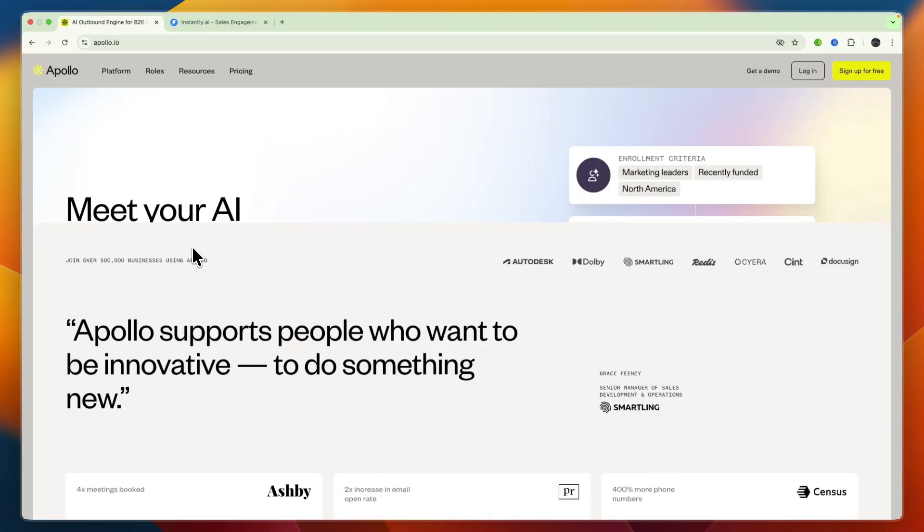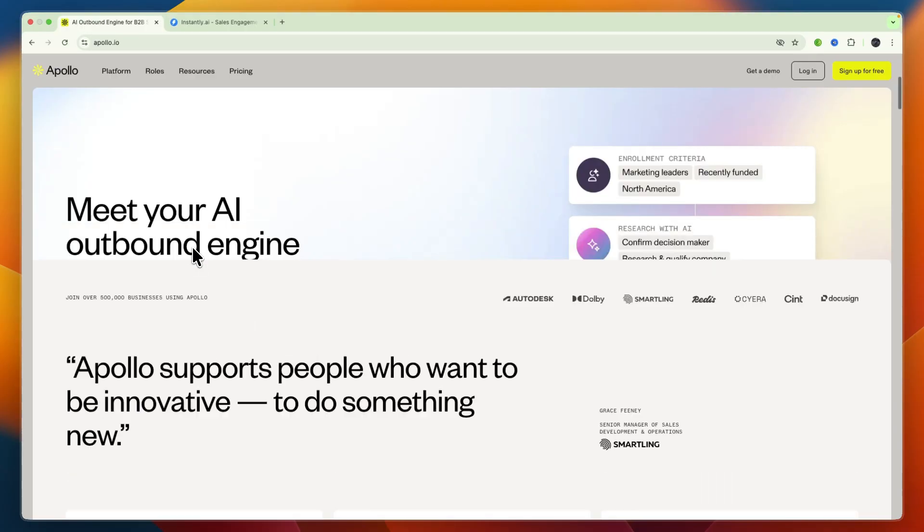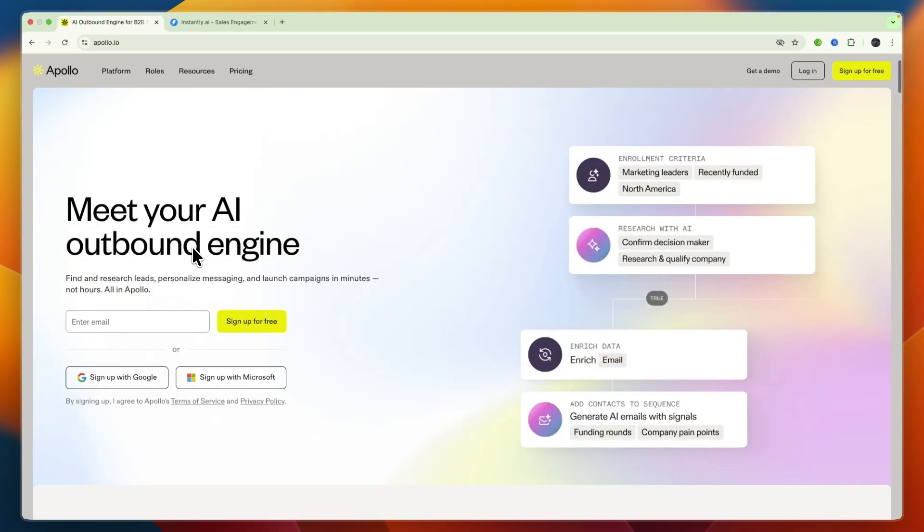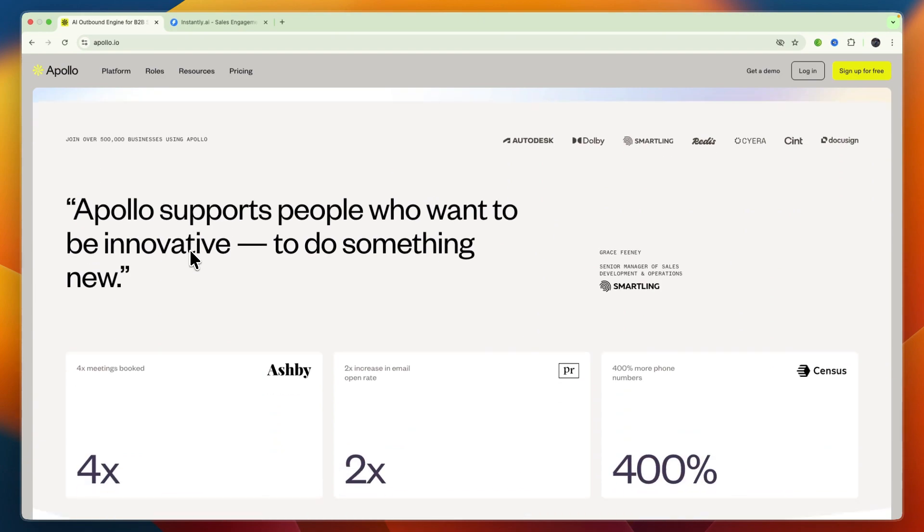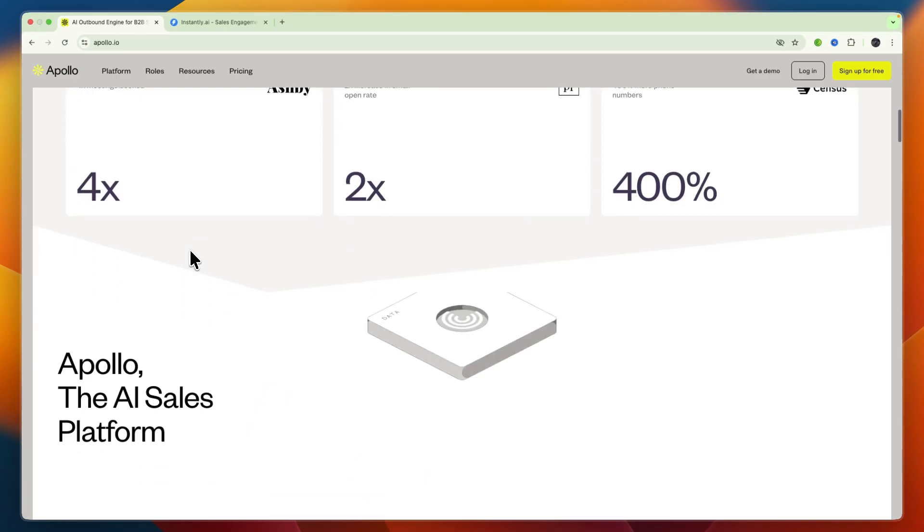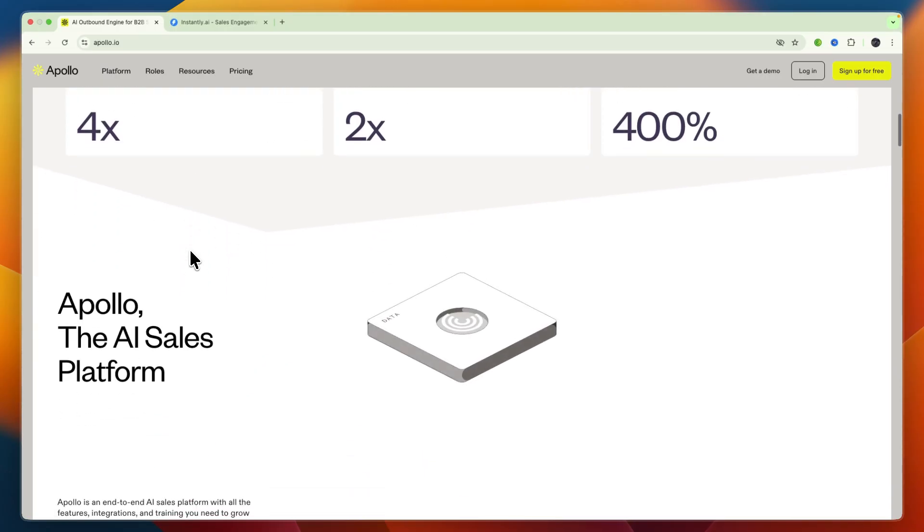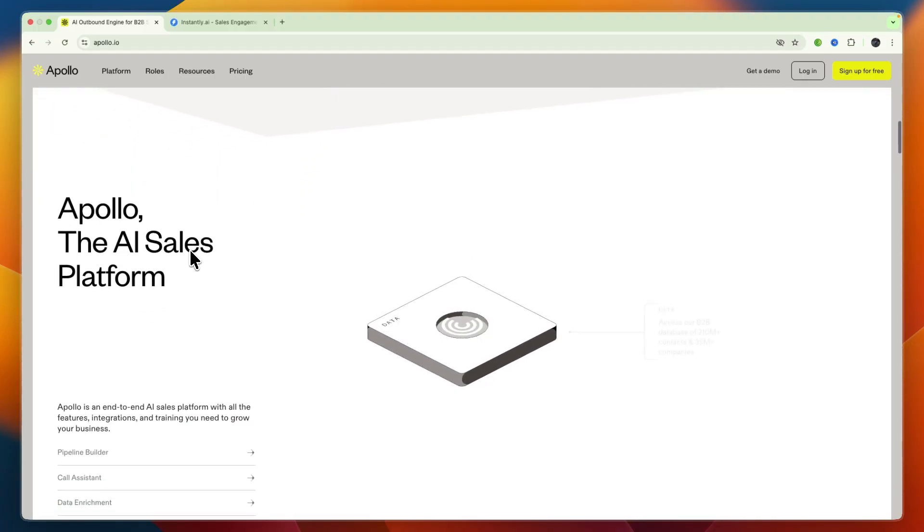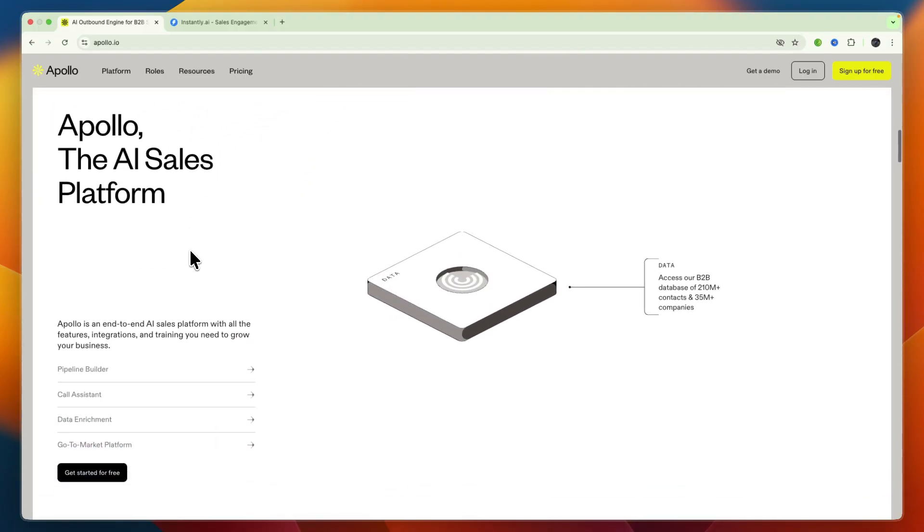Apollo.io has lead and contact intelligence with access to a large B2B database with hundreds of millions of contacts and advanced filtering including intent data and real-time updates. It also offers multi-channel sequences where you can automate outreach through email, phone calls, and LinkedIn tasks all in one platform. It also offers CRM and pipeline tools which includes deal management, API support, and seamless integration with other CRM systems.